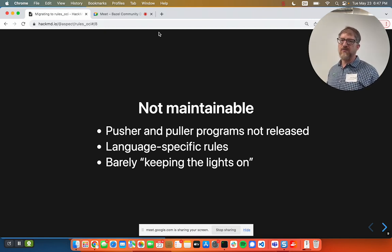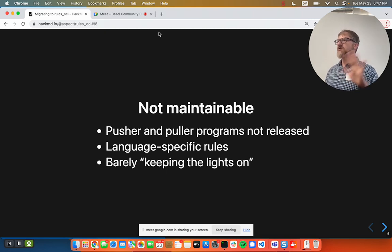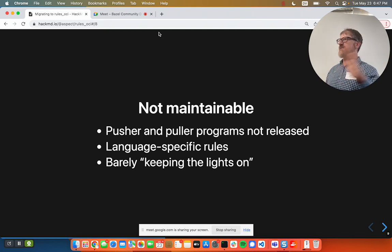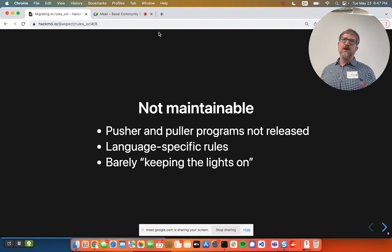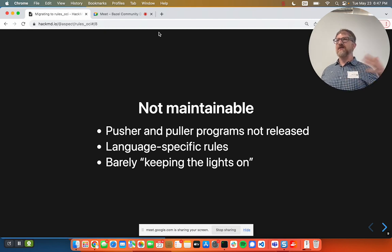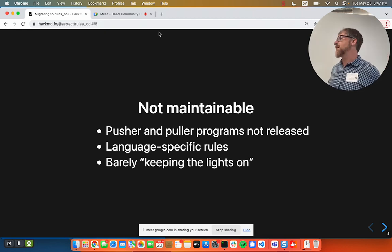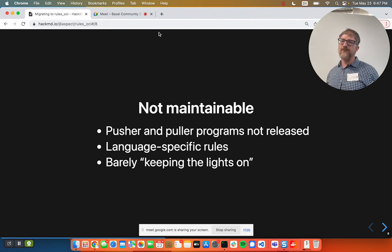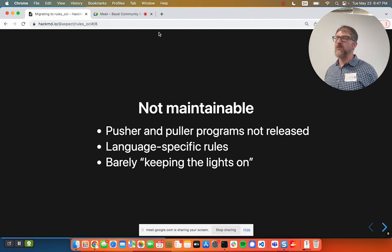Basically it got to the point where it's barely keeping the lights on. I'm not trying to incite a panic — you do not need to sell all of your shares of Rules Docker during this talk — but it doesn't seem to have much of a roadmap right now. Maybe more people will show up to maintain it; that's still possible.